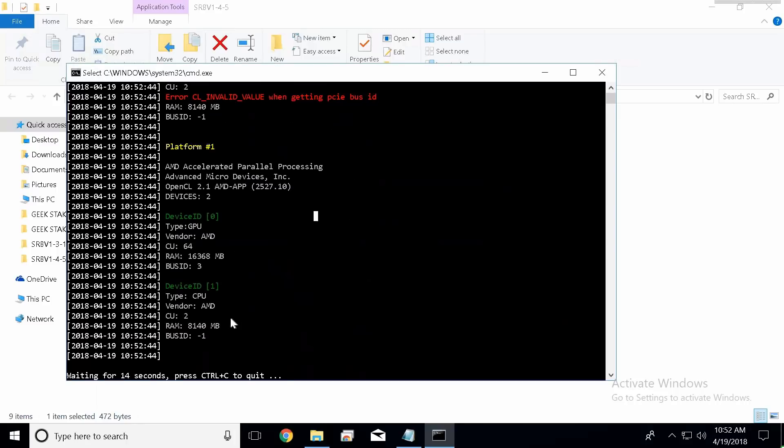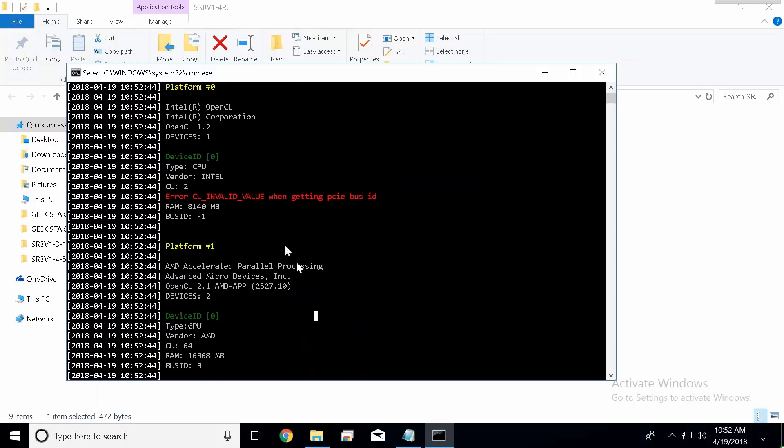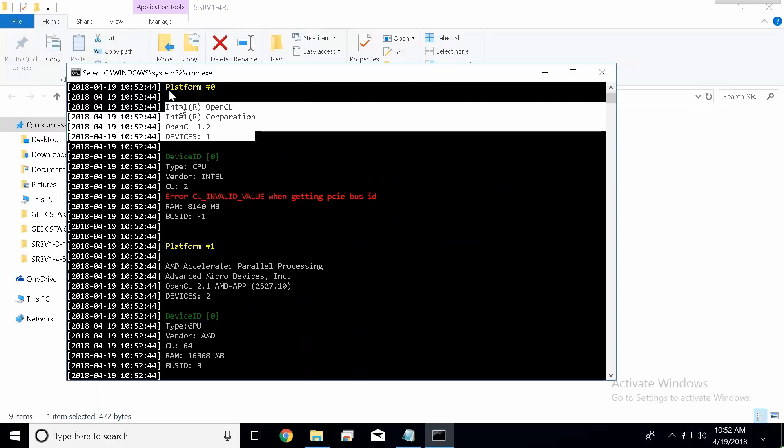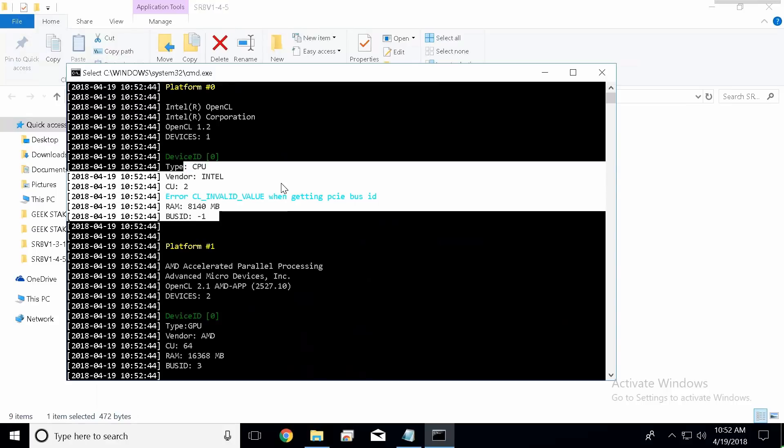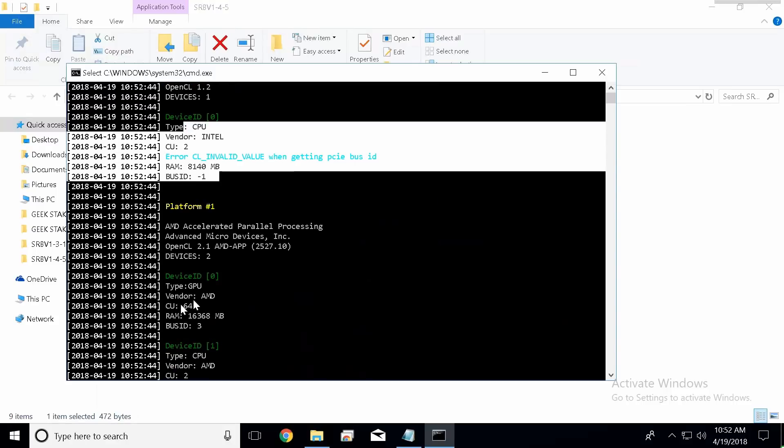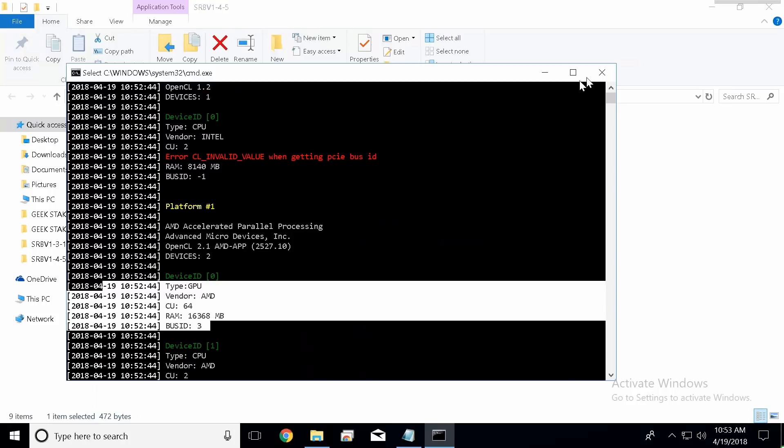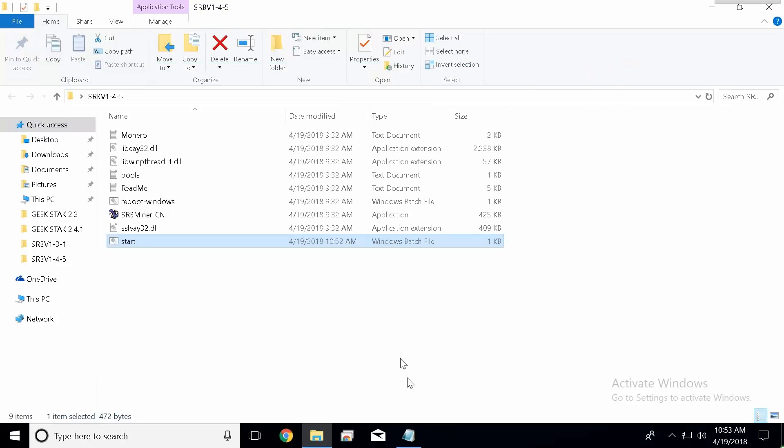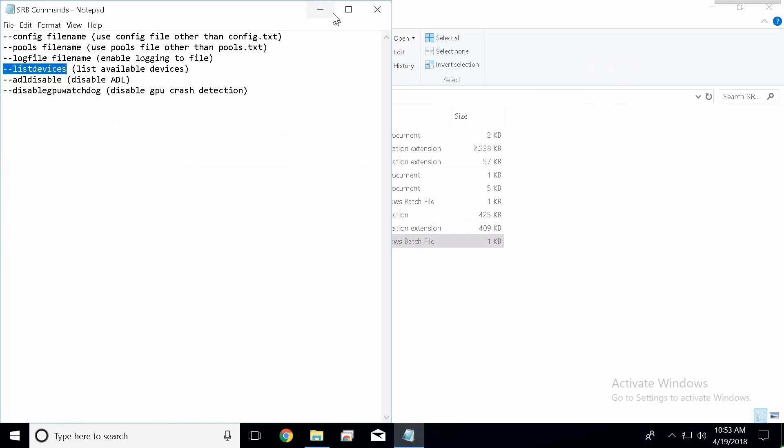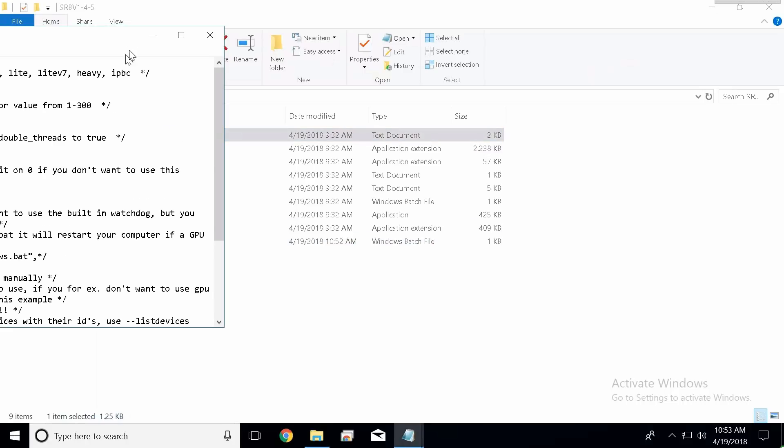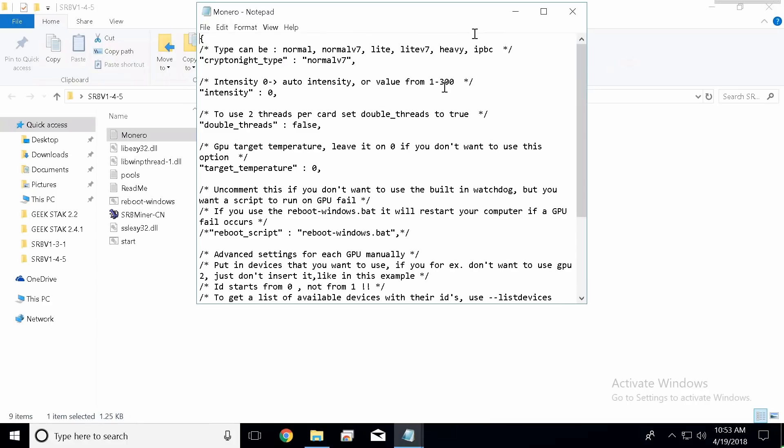So we're just going to hit start and it's going to display all of our devices. So you guys can see right here showing my Intel CPU and whatnot, my Vega card. So if you have multiple devices and you want to know which device ID each card is, go ahead and paste that command. It's going to tell you everything, that way you know which card is what in our configuration file down here.